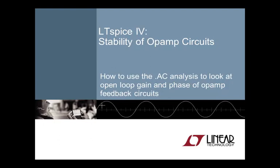This video shows how to use the .ac analysis to look at open loop gain and phase of op-amp feedback circuits in LTSpice4. I will show a simple method how to break the feedback loop while maintaining the correct operating point. This will allow us to plot the open loop transfer function of the circuit and calculate the phase margin. I will show examples that apply this analysis to commonly used circuit fixes. Doing so will help to build intuition about why the fixes work.